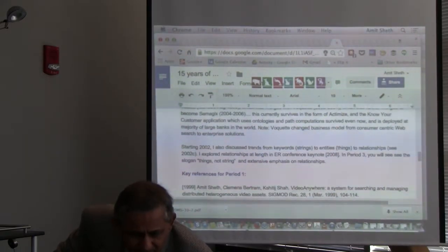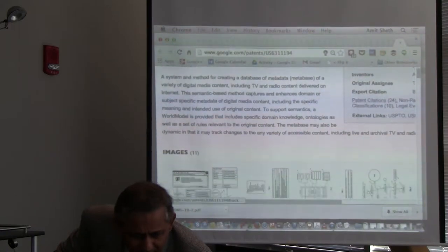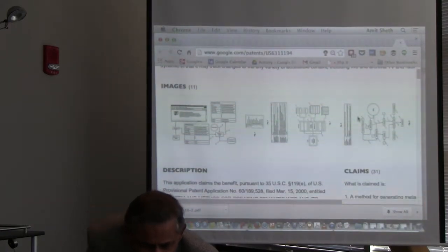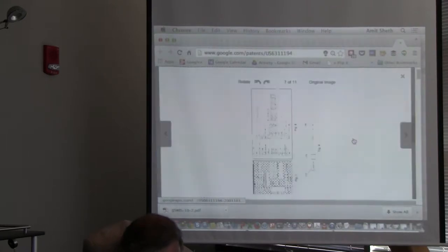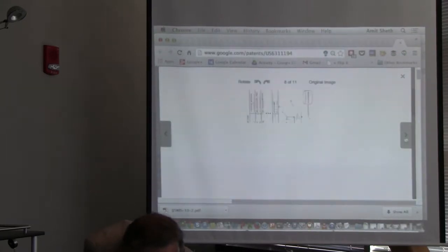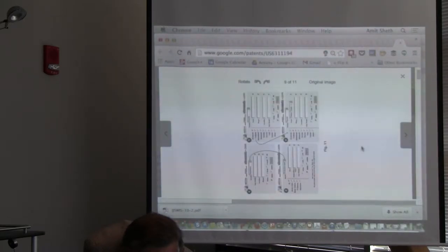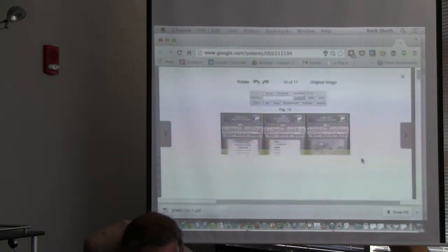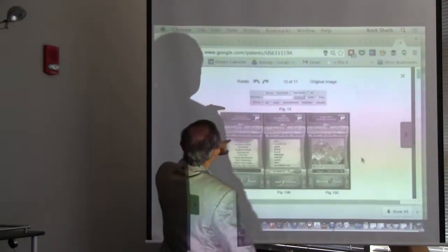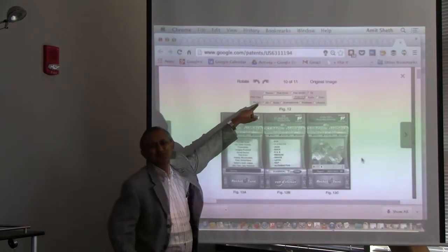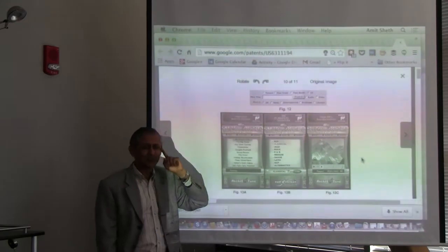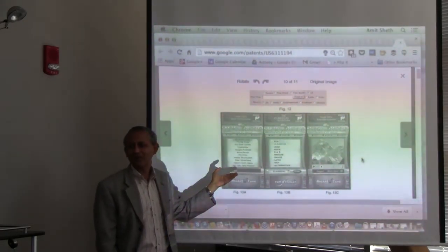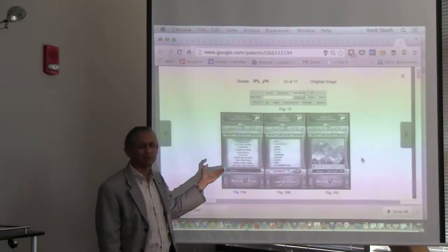Looking at other interesting things we did: I knew the single box was important, but was not as smart as Google was about it. We also developed an application for a mobile device — PDA was more relevant at that time. There is very little real estate on a small screen, so there is all the more value and importance of metadata.